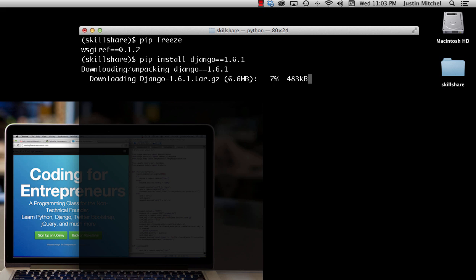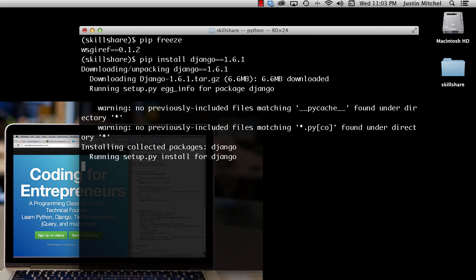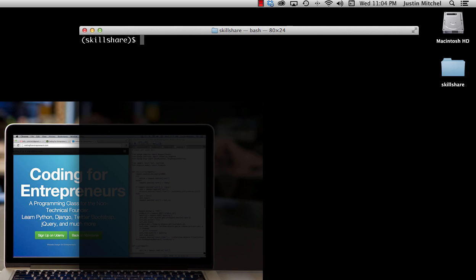So press enter and it's going to install, download, and then install. It does all this stuff automatically for us. You should remember this from last time. So we're going to let it finish up. Okay, so now I have Django installed. If I do pip freeze I can see that Django's there.